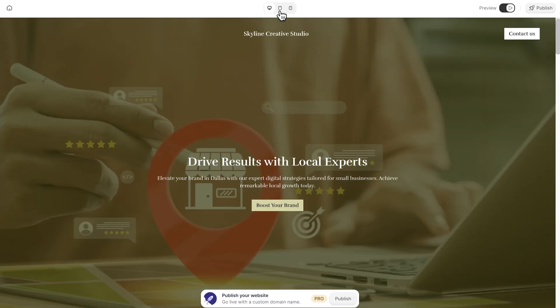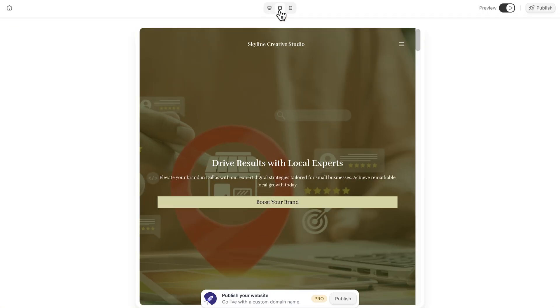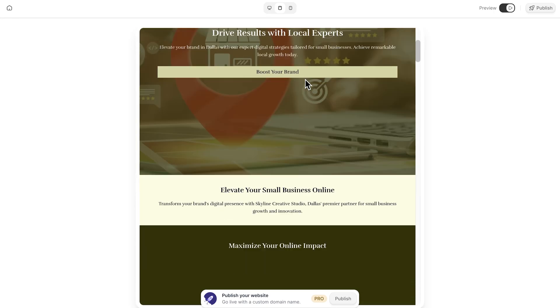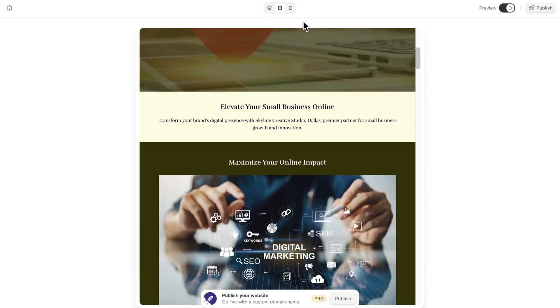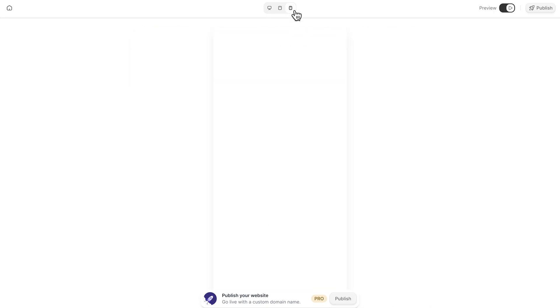Try resizing the window. The layout instantly adjusts, whether it's on a phone, tablet or computer.